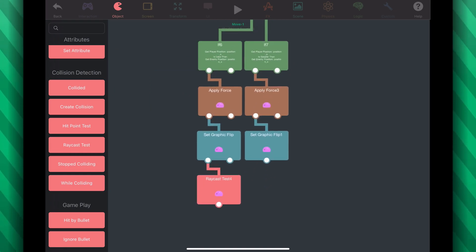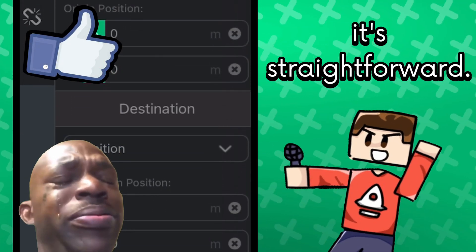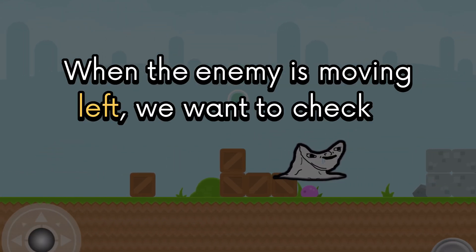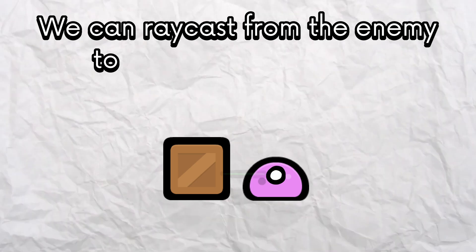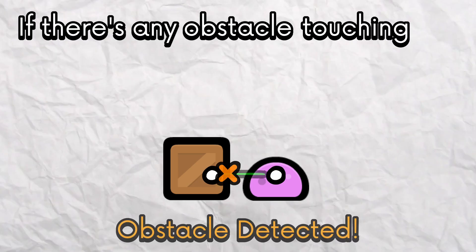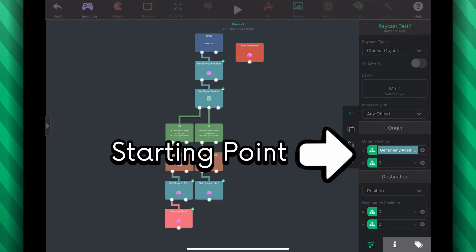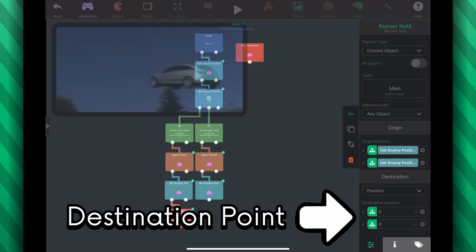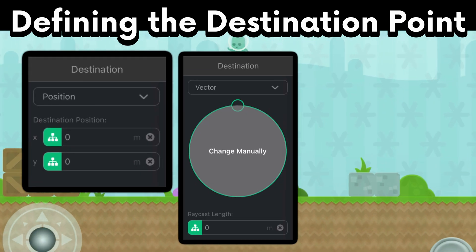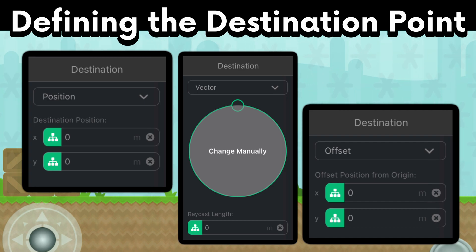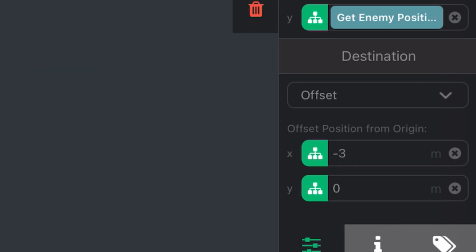Let's take out the raycast test behavior and put it here. Opening it, there's a lot of options, but it's straightforward. When the enemy is moving left, we want to check if there's an obstacle on the left. We can raycast from the enemy to a little bit to the left. If there's any obstacle touching this ray, the enemy can jump. So the origin position, or the starting point, will be the enemy's position. There are a lot of ways we can tell Hyperpad where our destination position will be — you can put in a position in world space, a factor of an angle and magnitude, or an offset from the origin position. Let's use an offset and set X to be negative — maybe negative 3 meters.